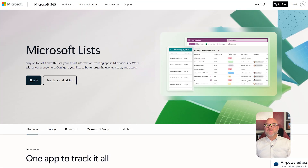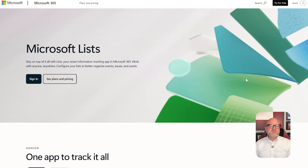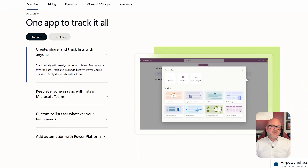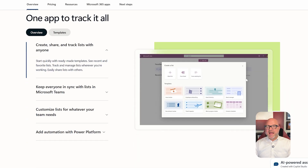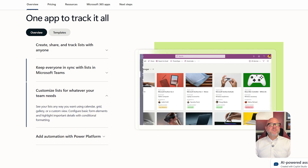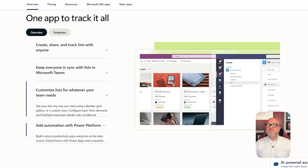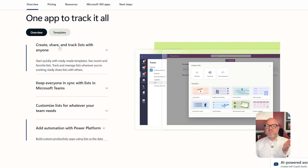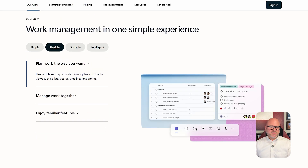On the other hand, Microsoft Lists is more of a data management tool. It lets you create and customize smart lists to track things like assets, issues, contacts, or any type of structured information, really. It's built for more flexibility and structure, especially when you're working with detailed records that need sorting, filtering, and custom columns.